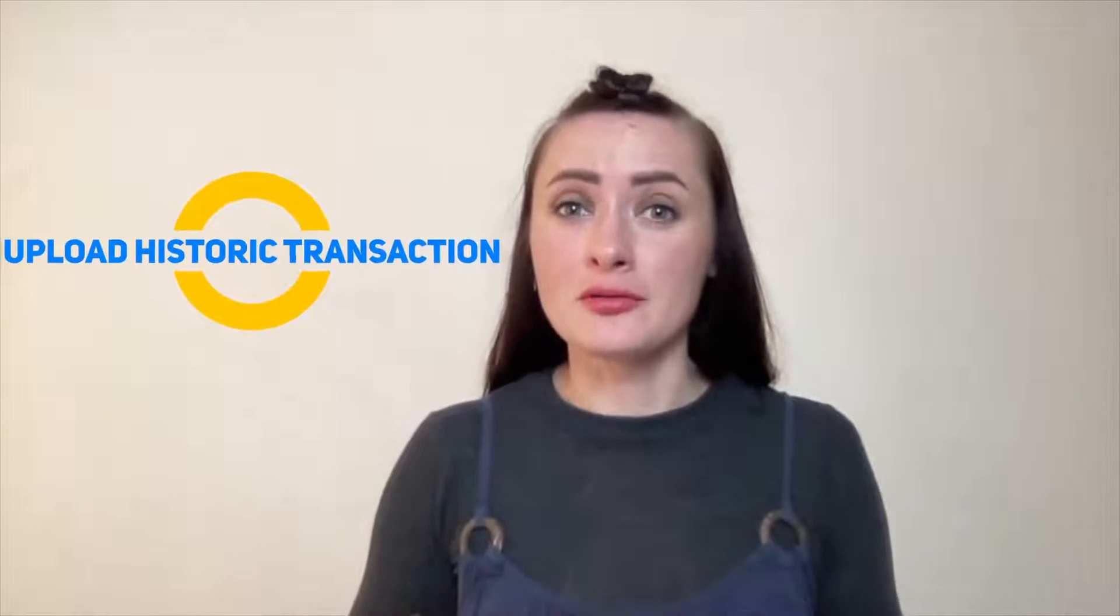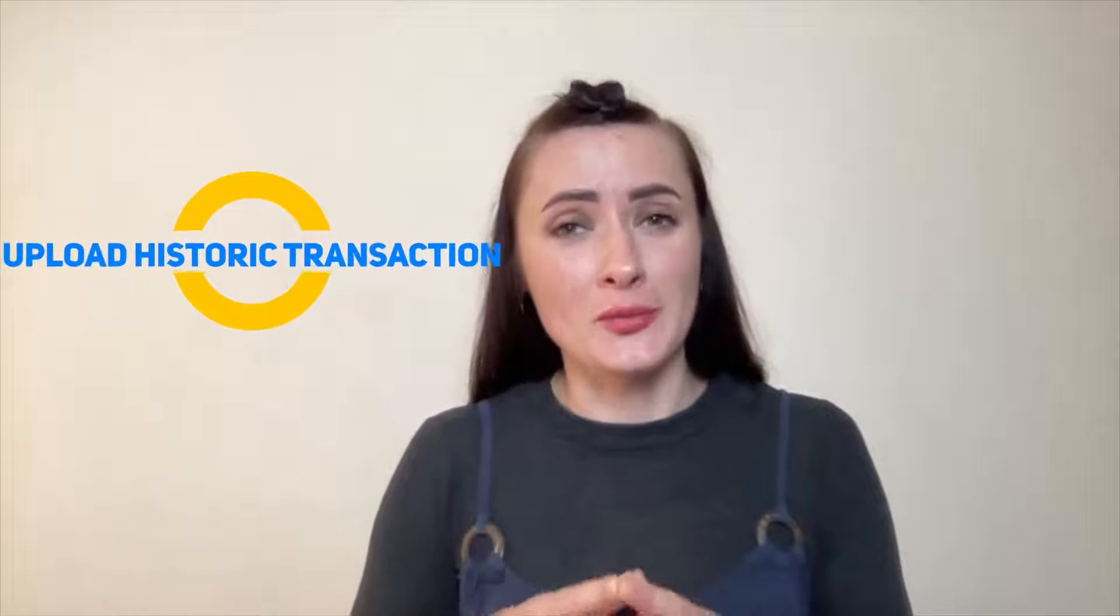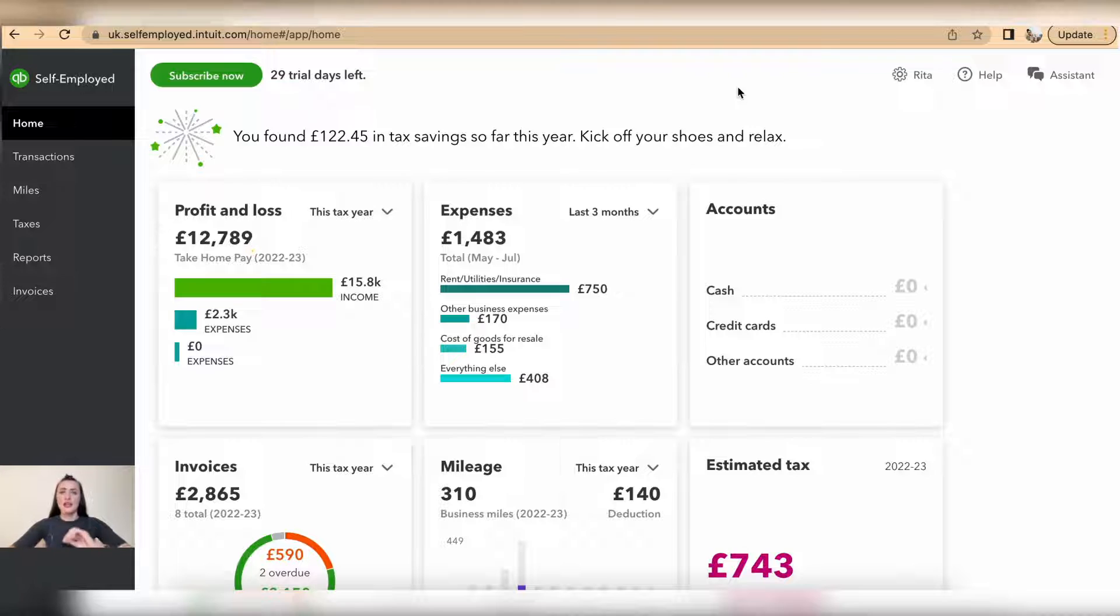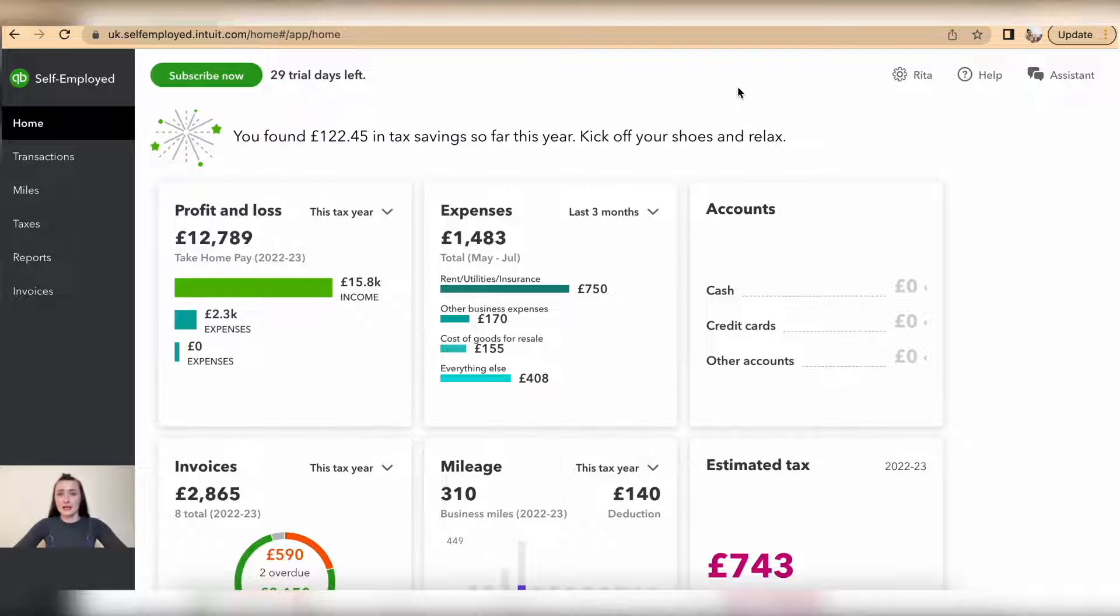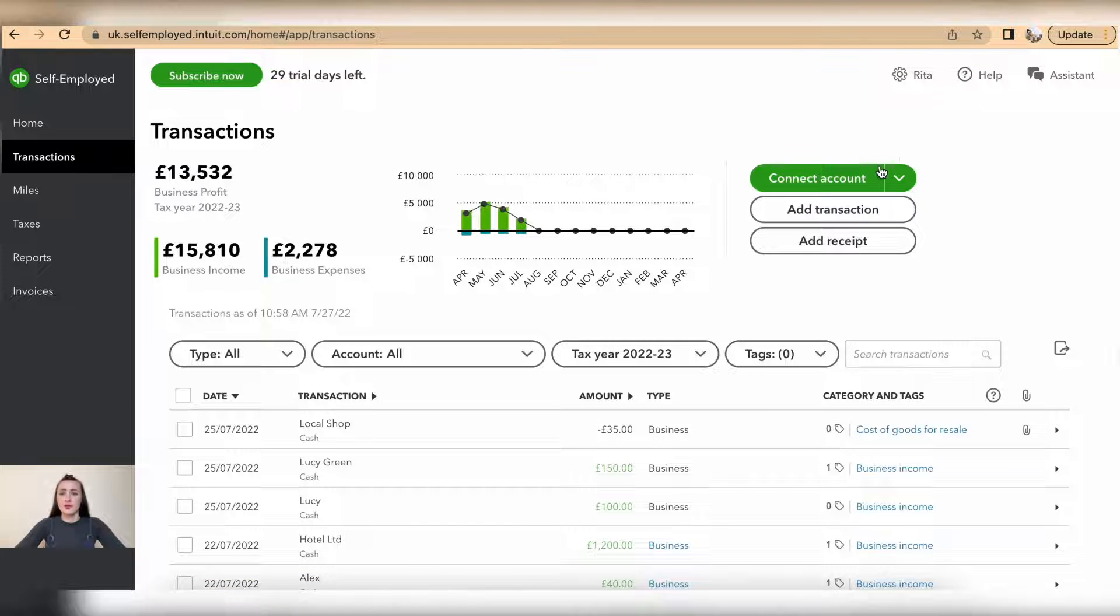Hey guys, I'm Rita and in this episode I will show you how you can upload historic transactions on QuickBooks Self-Employed. We have two places where we can upload historic transactions. We can go through Transactions and from